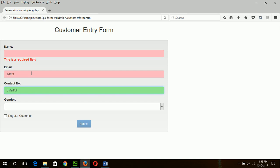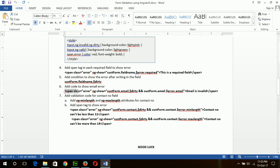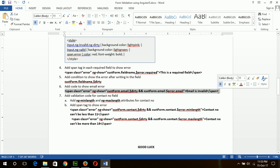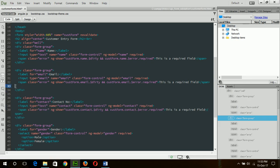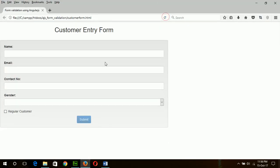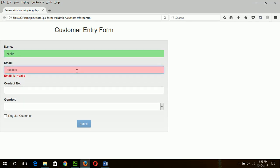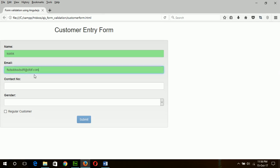The email field is still showing invalid because it is not a valid email address, and I also need to show an error message for an invalid email. Step 6: Add a span tag to show the invalid email error message. Add it after the email required span. Now check whether the email validation is working — it shows 'Email is invalid', and when a valid email is entered it becomes valid.